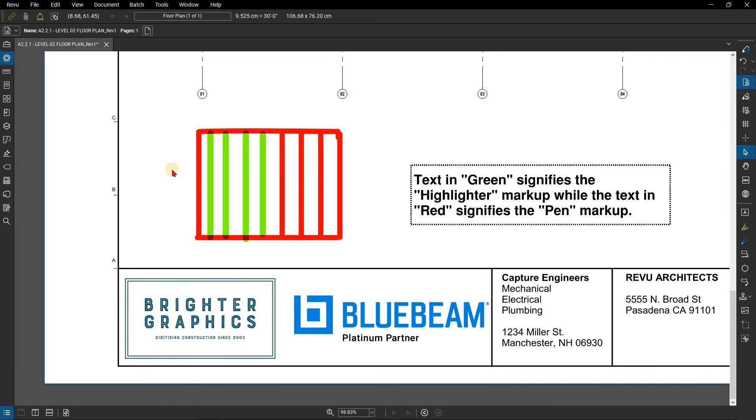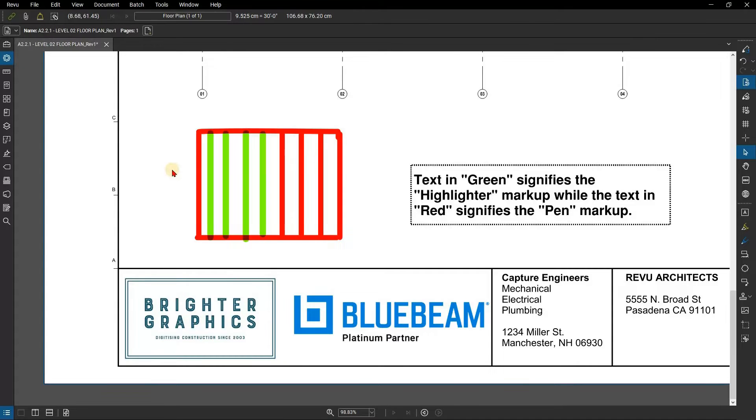In this video, we are going to show you how to use the eraser tool in Bluebeam Review. The eraser tool removes pen and free-form highlighter markups.